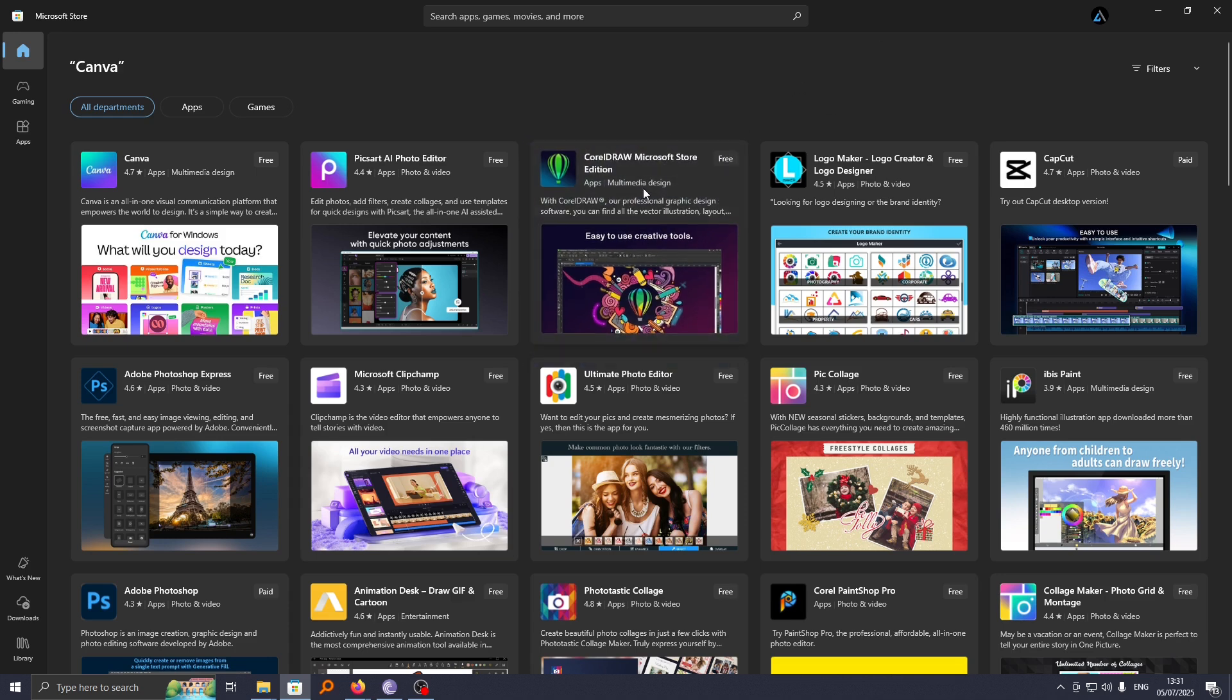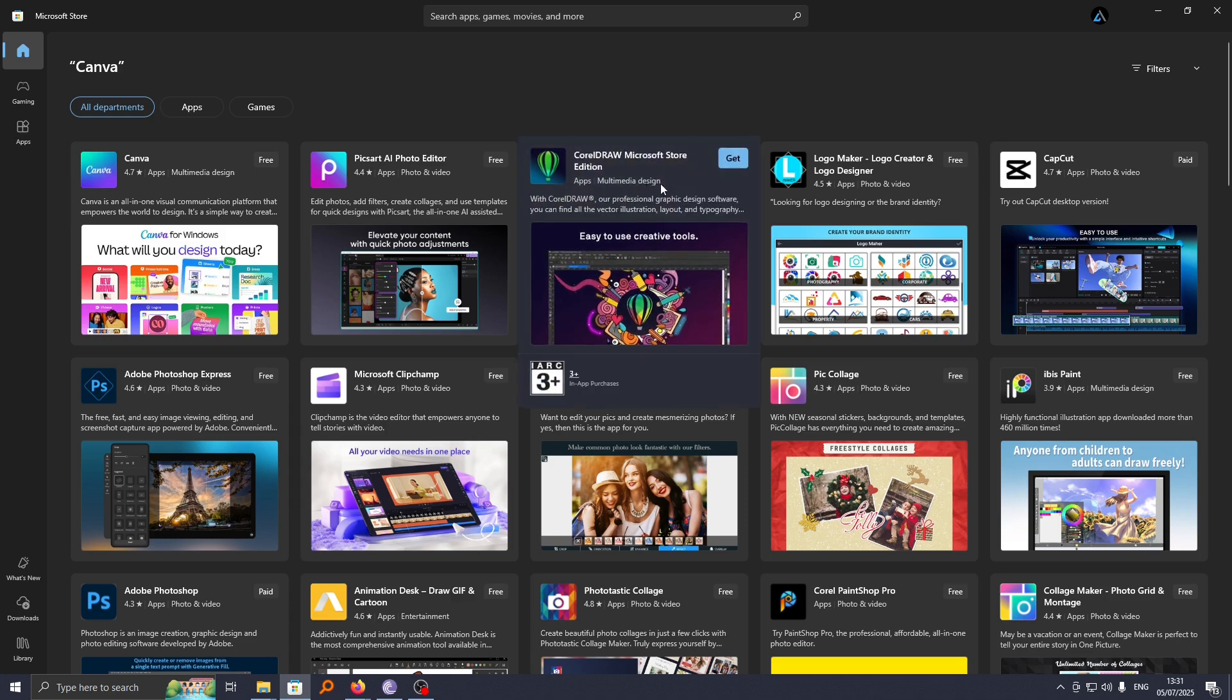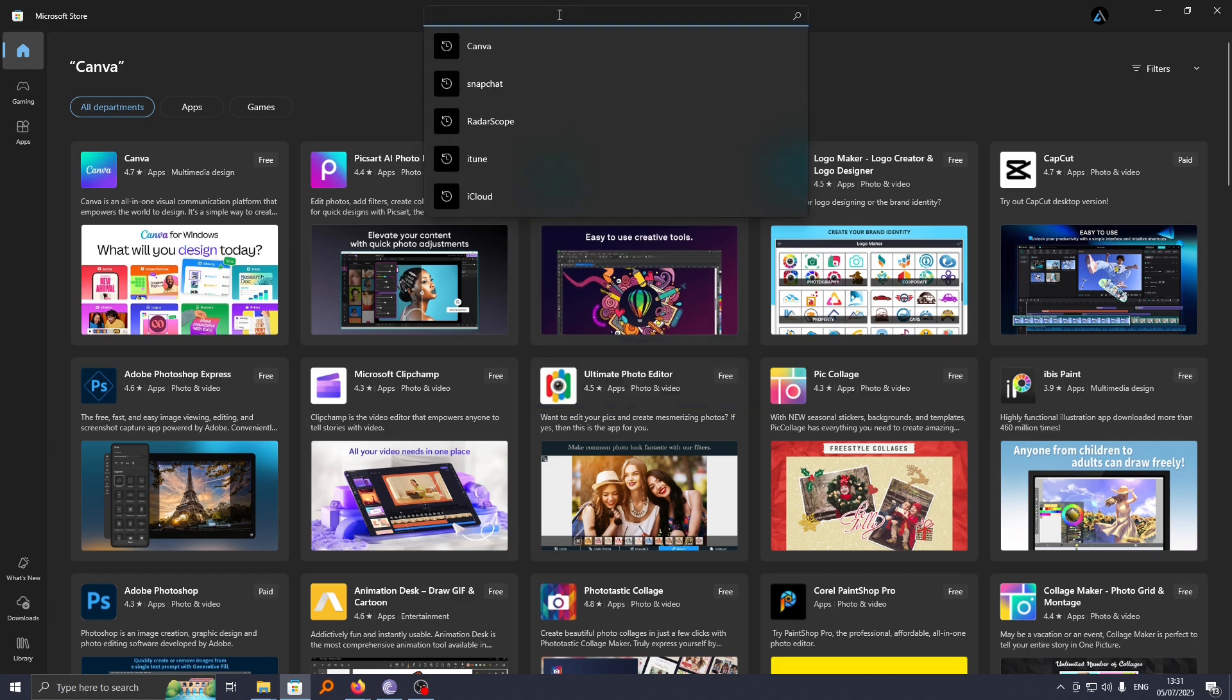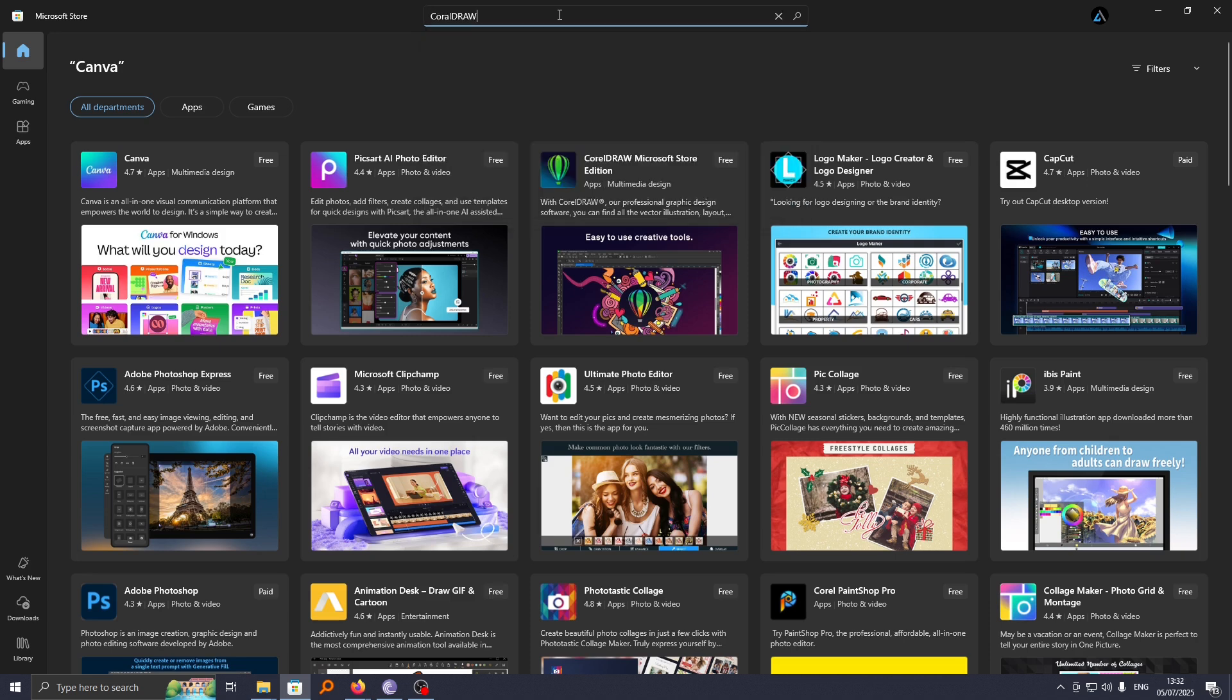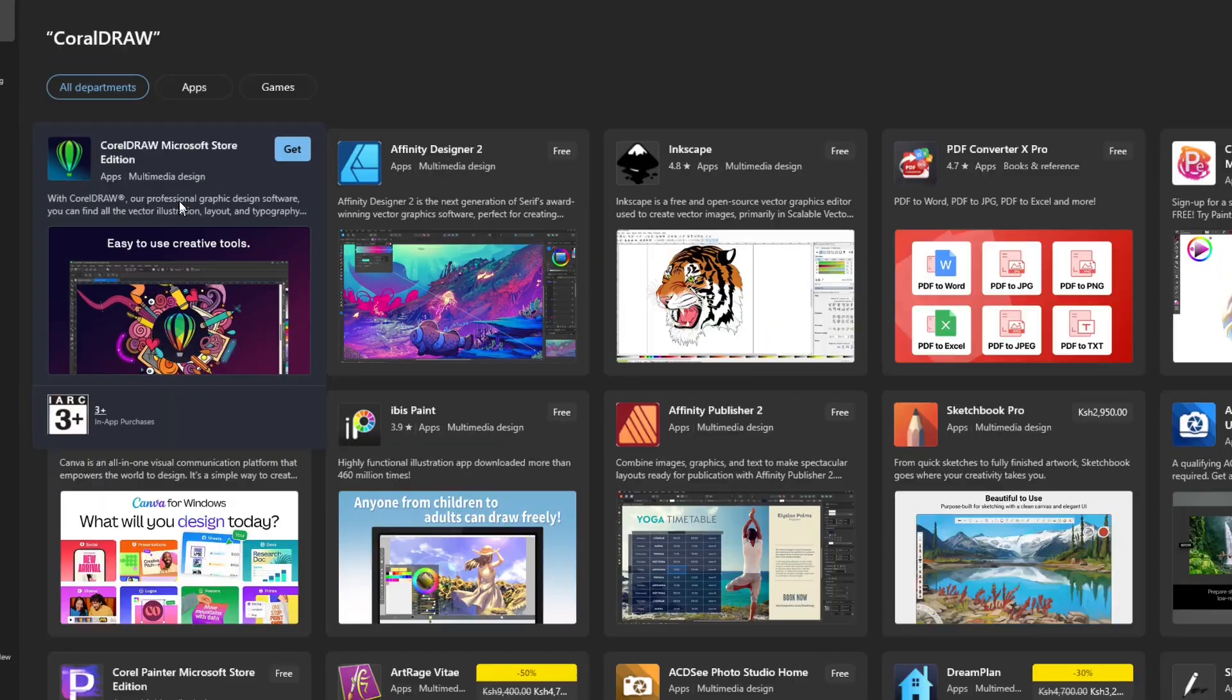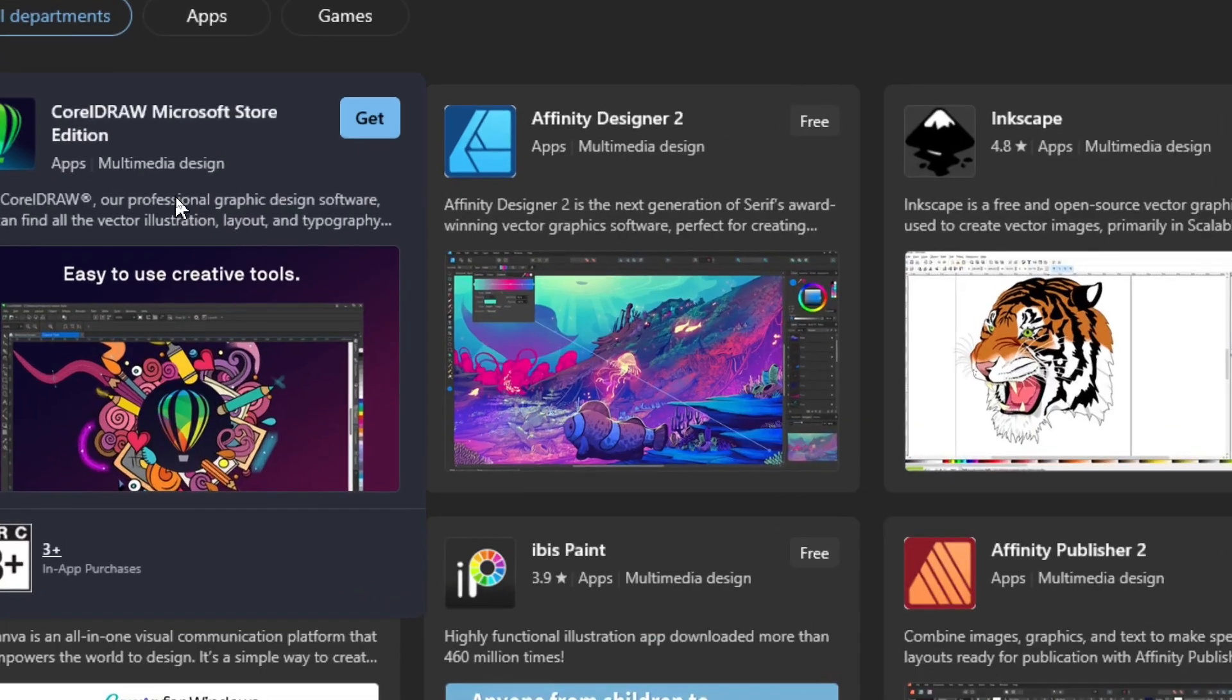I'm interested in downloading this CorelDRAW app here from Microsoft Store. If you can't find it, just use the search function here and search CorelDRAW, and you can see CorelDRAW is here.